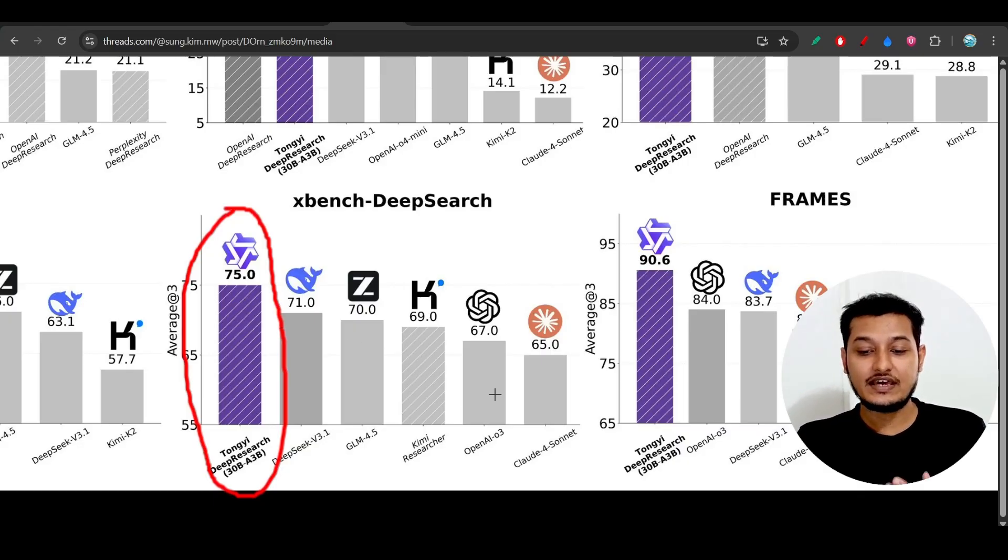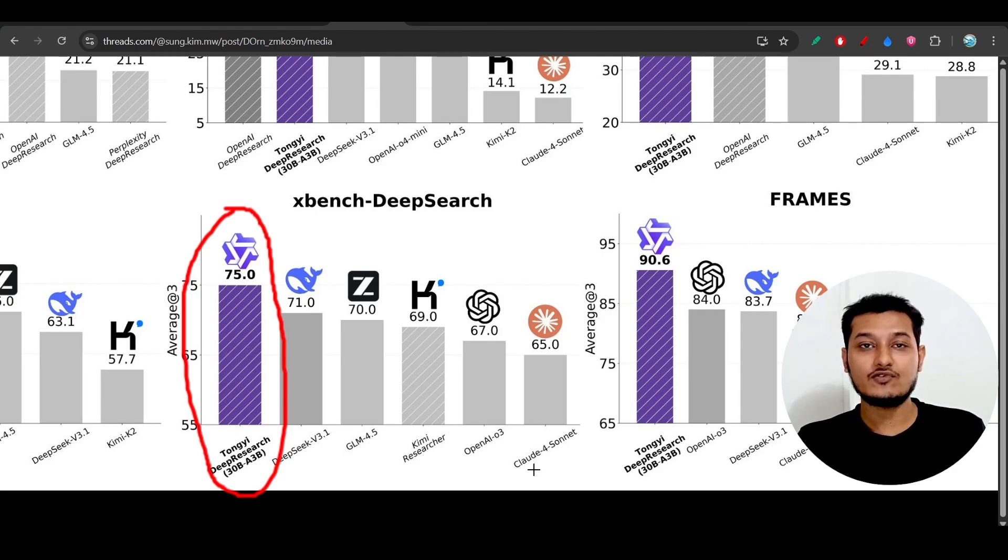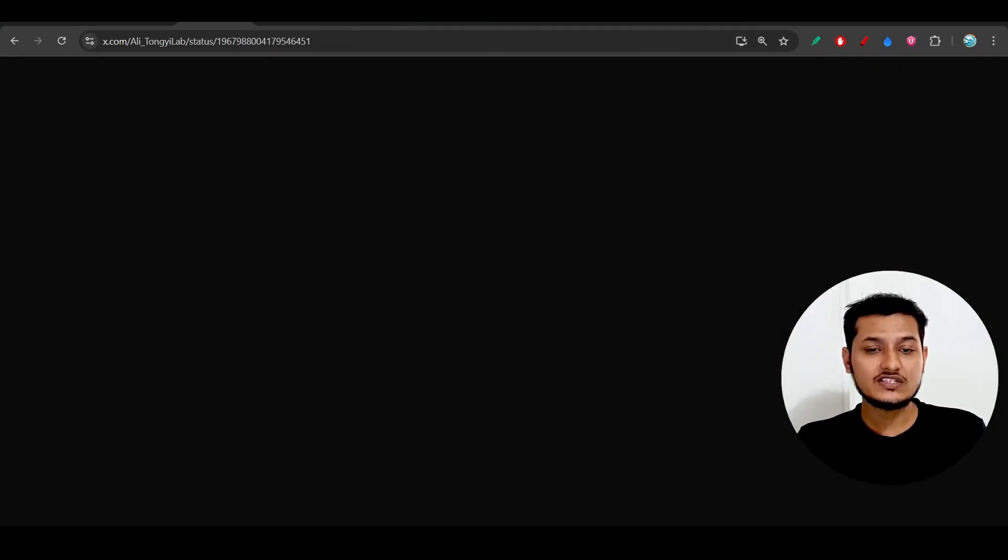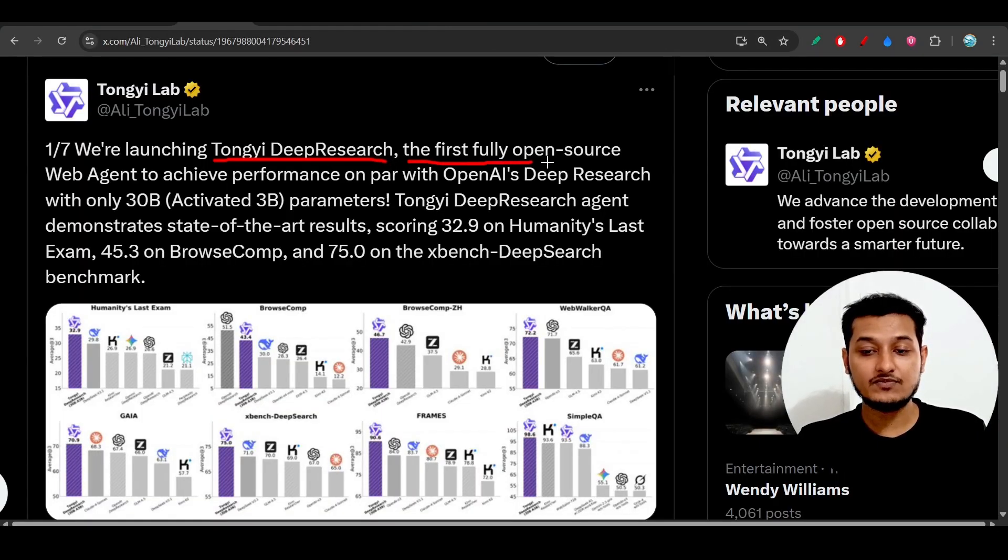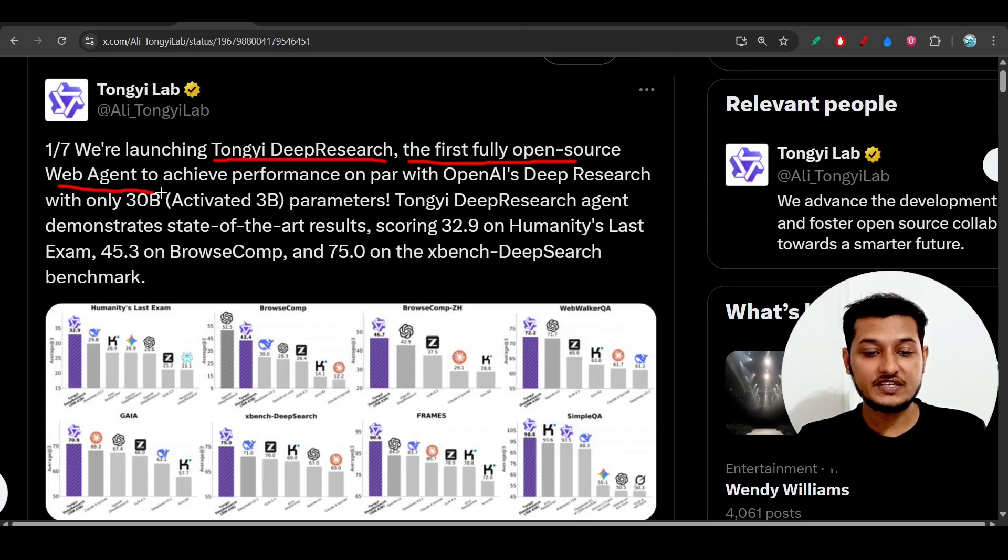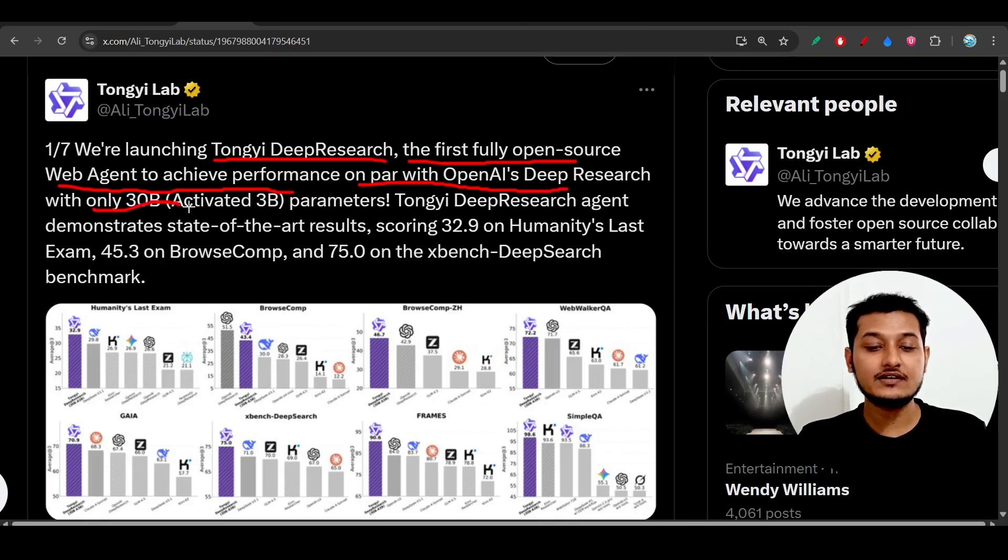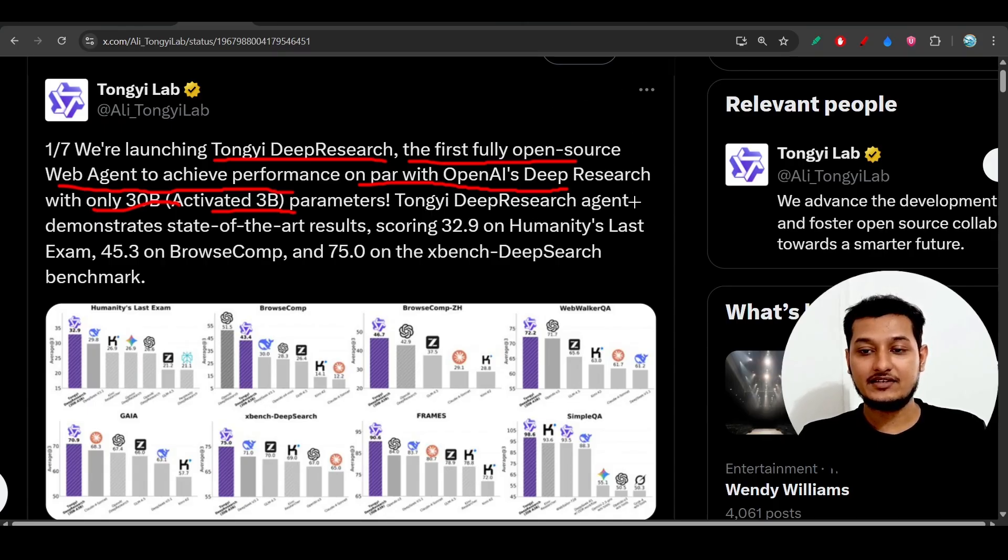It's also beating OpenAI's O3 model and Claude 4 on Deep Research. This model is specifically for deep research. It's the first fully open source web agent to achieve performance on par with OpenAI's Deep Research with only 30 billion activated and 3 billion parameter model.